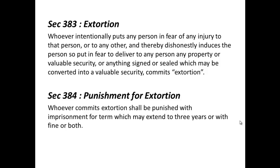Section 383 is the most important section from the extortion point of view. It says that whoever intentionally puts any person in fear of any injury to that person or to any other, and thereby dishonestly induces the person so put in fear to deliver to any person any property or valuable security commits extortion. Simply put, if a person is induced to deliver property or valuable security because of fear of injury or threatening, it will be called extortion.